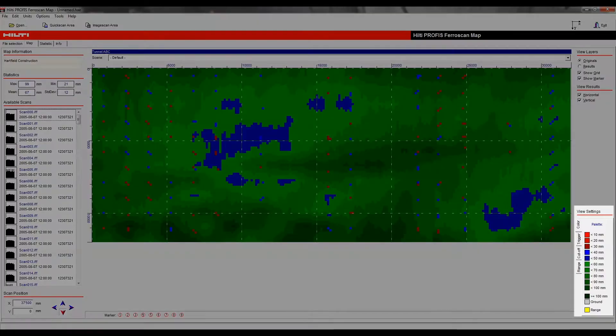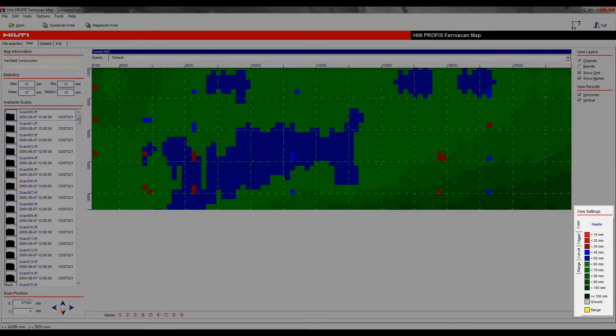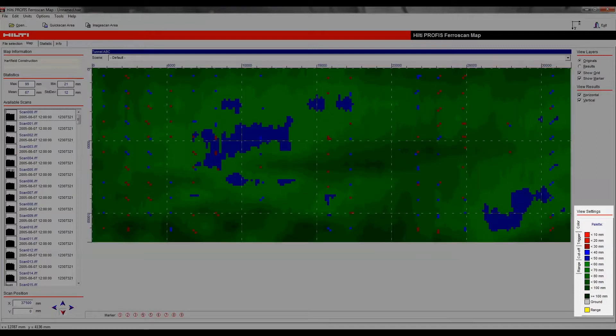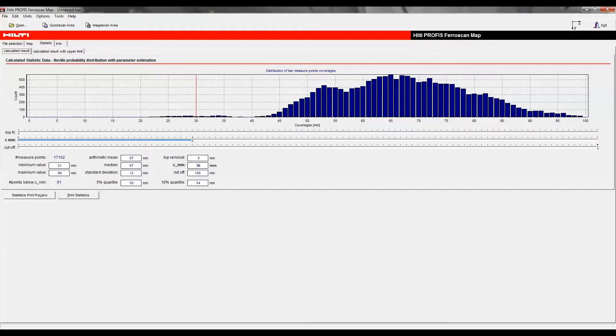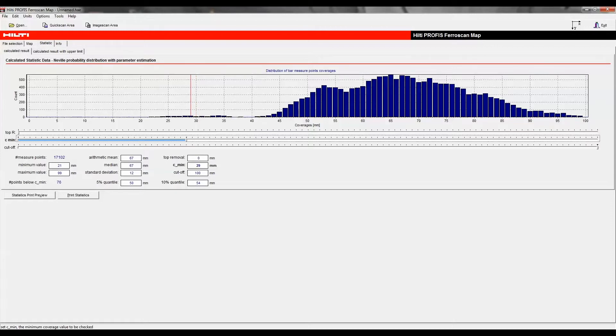Different colors can be assigned to different depth levels to visualize where depth of cover is inadequate. With the help of the statistic report, you can make well-informed inspection decisions.